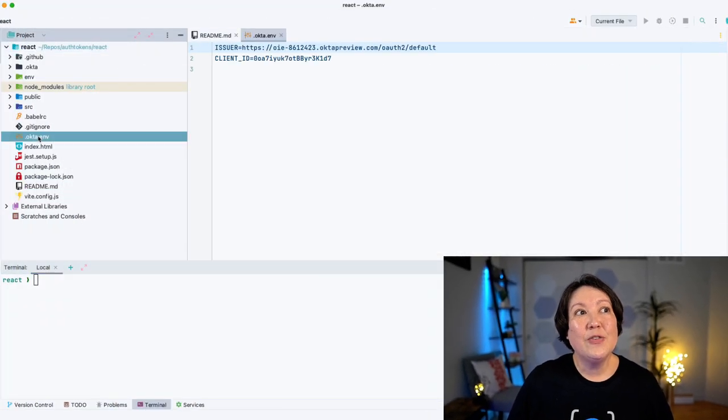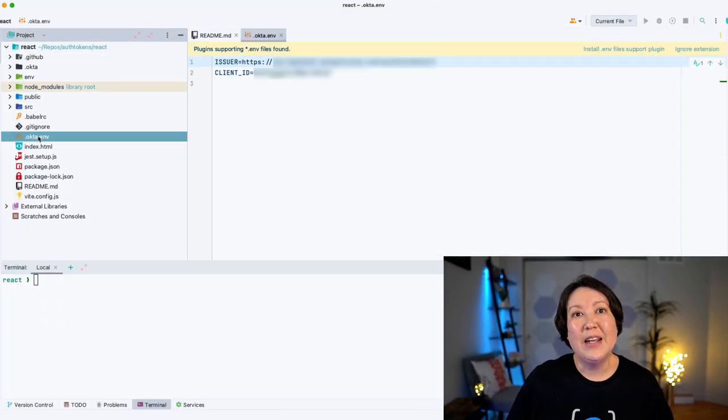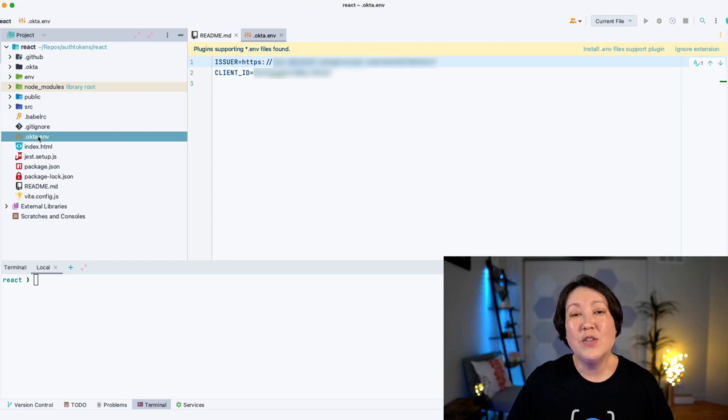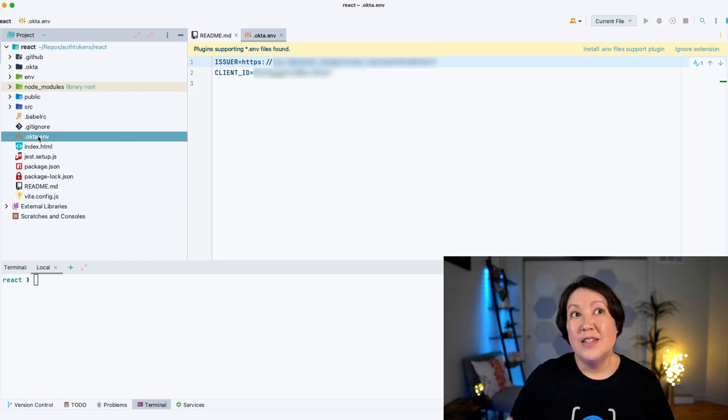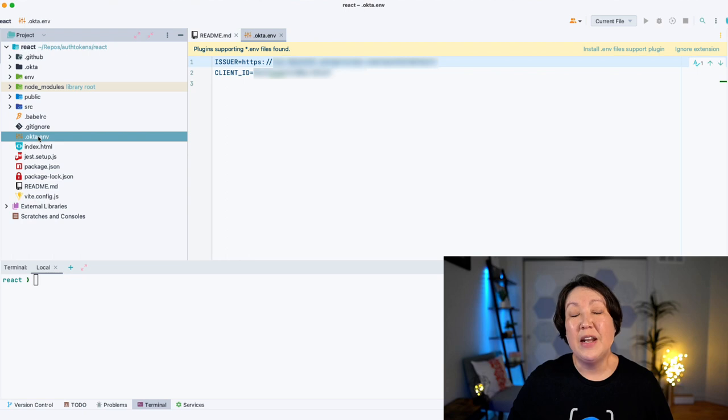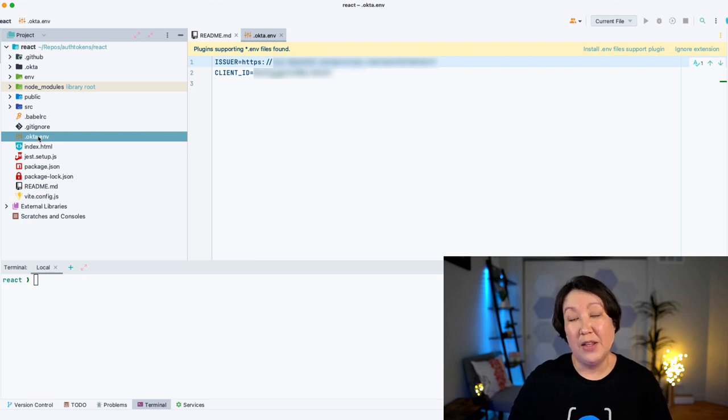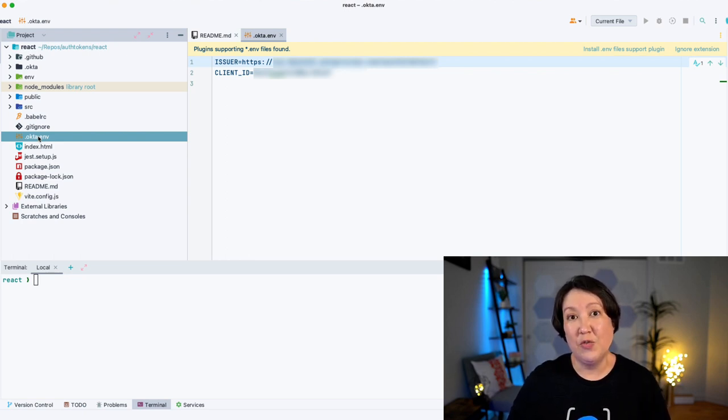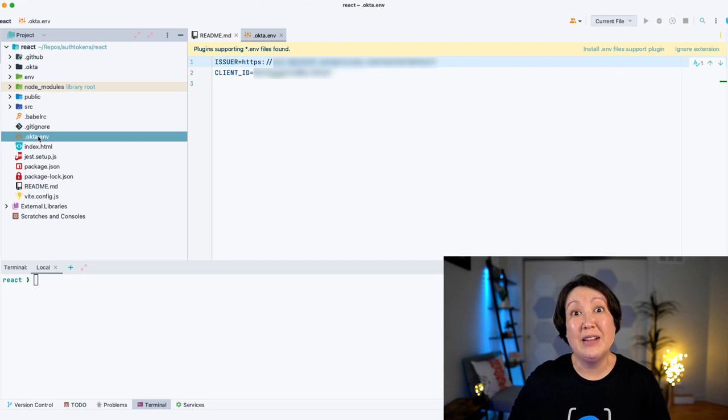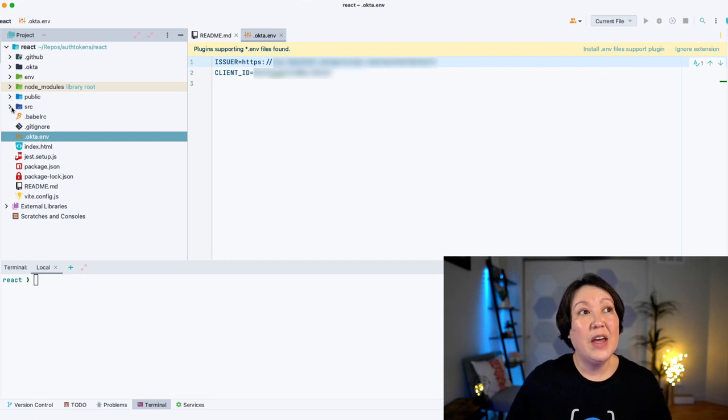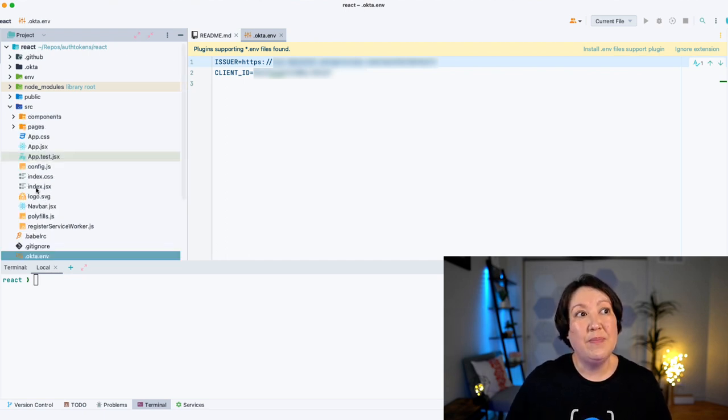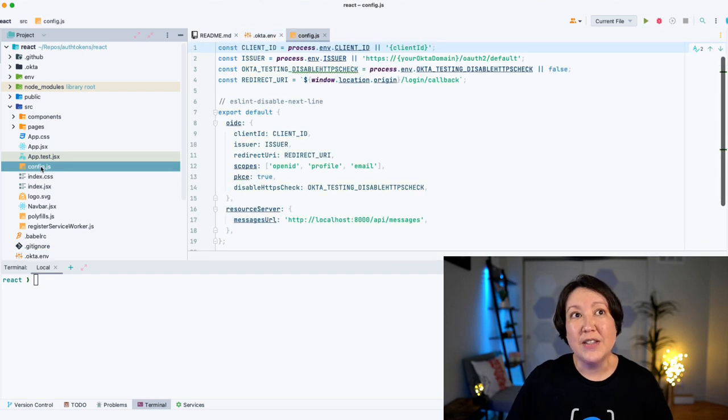The first file we want to take a look at is this Okta ENV file. This is where the Okta CLI saves some of the metadata that it needs to make the request to the authorization server. It's going to save out the issuer and the client ID here, and then it's going to use this information in this config.js.